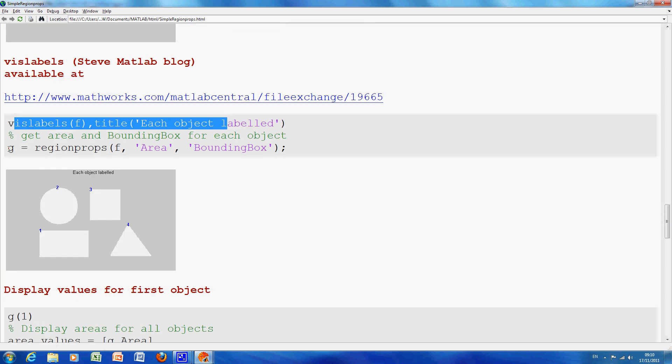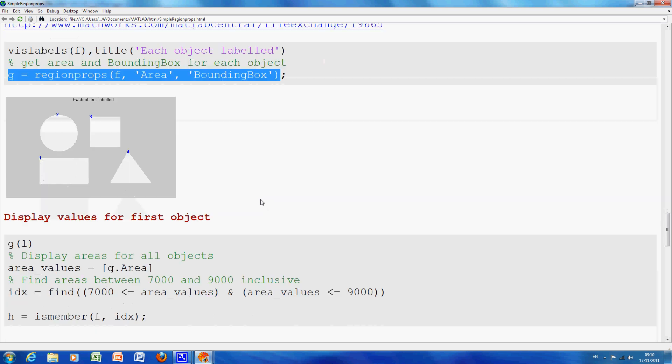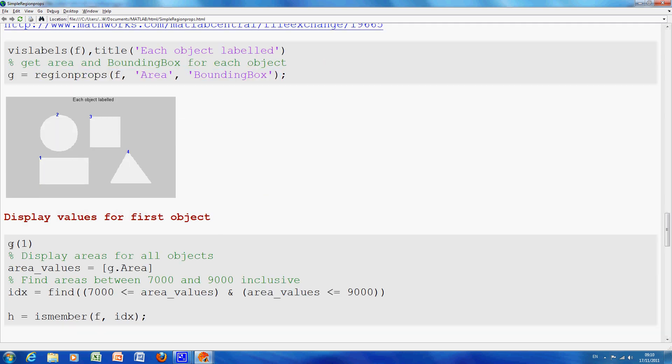So on the region props here, we got the area for the four objects and we also got the bounding box. So I just displayed for the first object, that is the rectangle here.